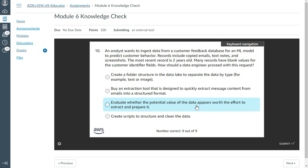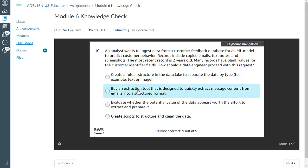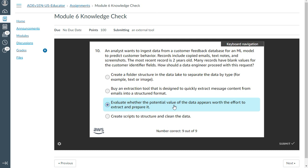The last question: an analyst wants to ingest data from a customer feedback database for an ML model to predict customer behavior. Records include copied emails, text notes, and screenshots. The most recent record is two years old and many records have blank values for customer identifier fields. How should a data engineer proceed? The answer is: evaluate whether the potential value of the data appears worth the effort to extract and prepare it. That is correct.